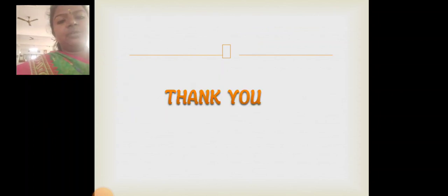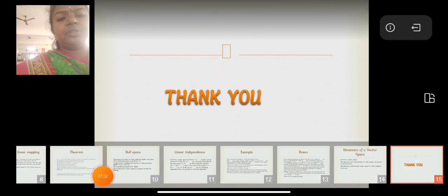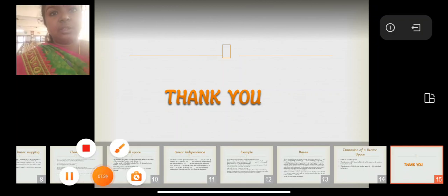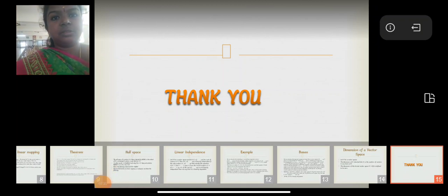Thank you for this opportunity. Thank you so much.